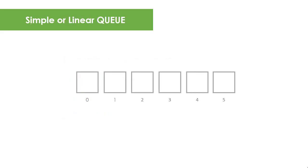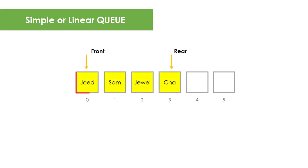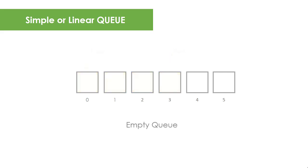A simple or linear Queue can be implemented using an array data structure. But unlike Stack that has only one pointer called top to point to only one entry and exit point, Queue has two pointers named front and rear. Front points to the beginning of the Queue and rear points to the end. Initially, when the Queue is empty, front points to index zero while rear points to index negative one.